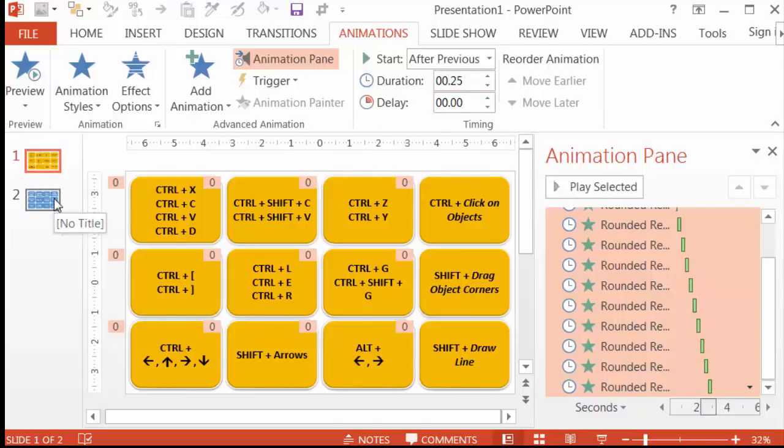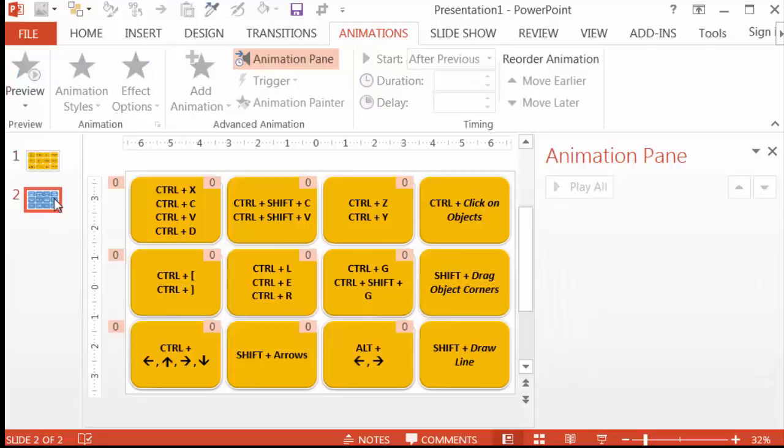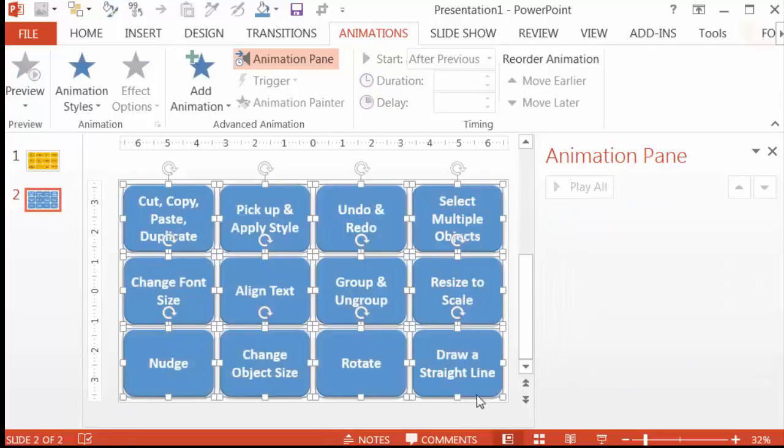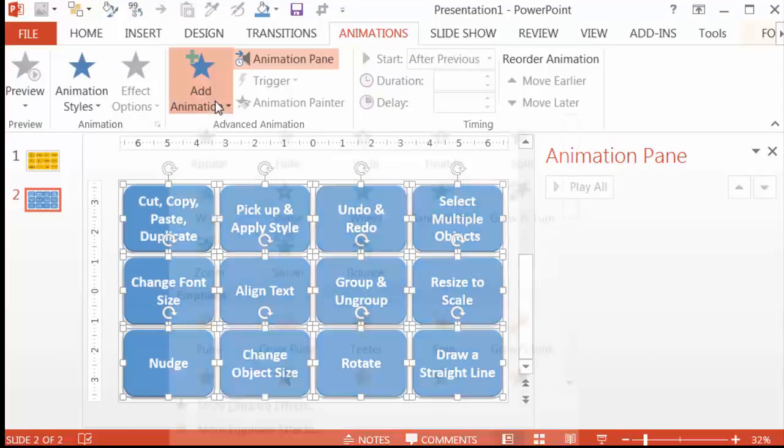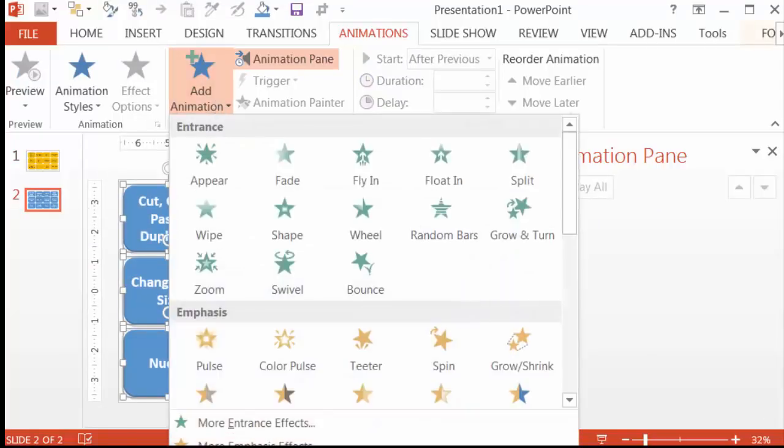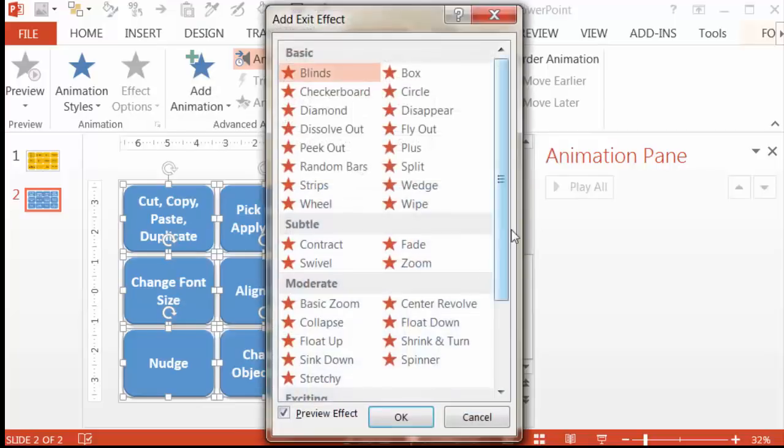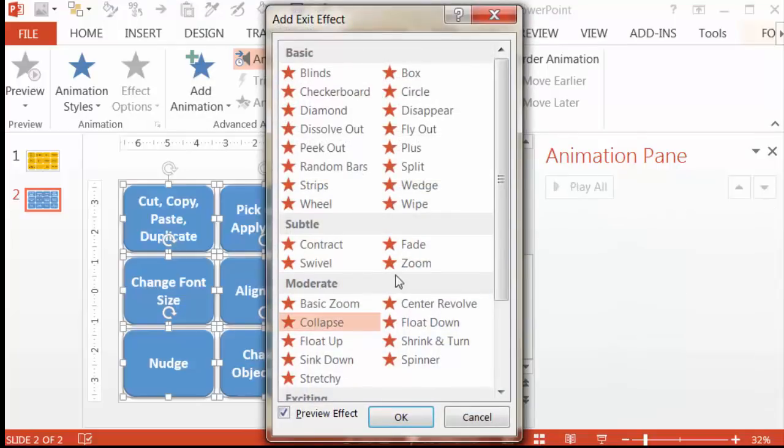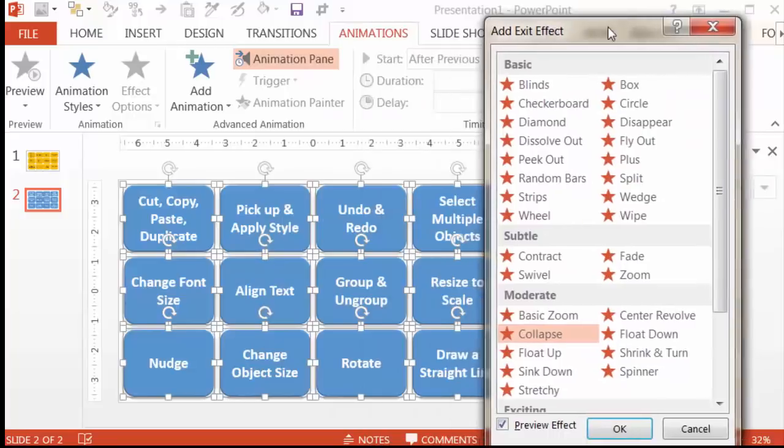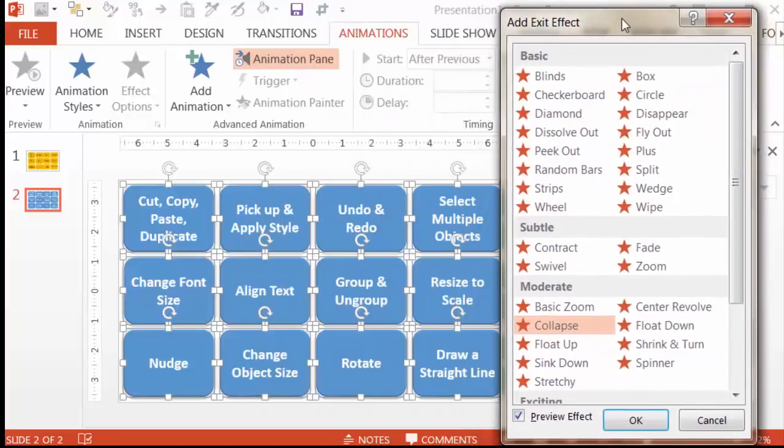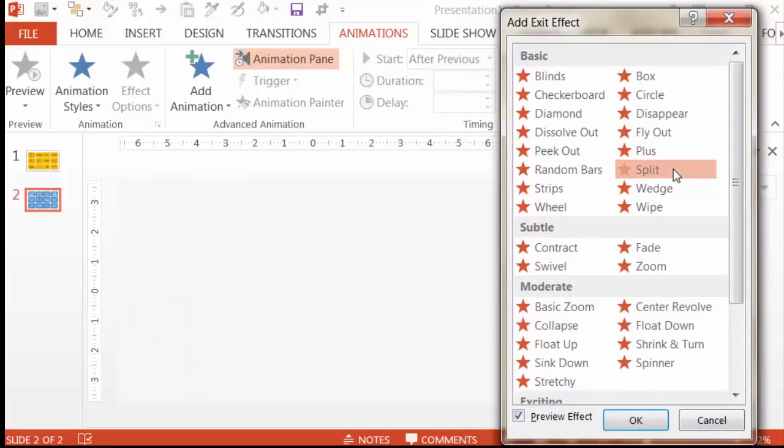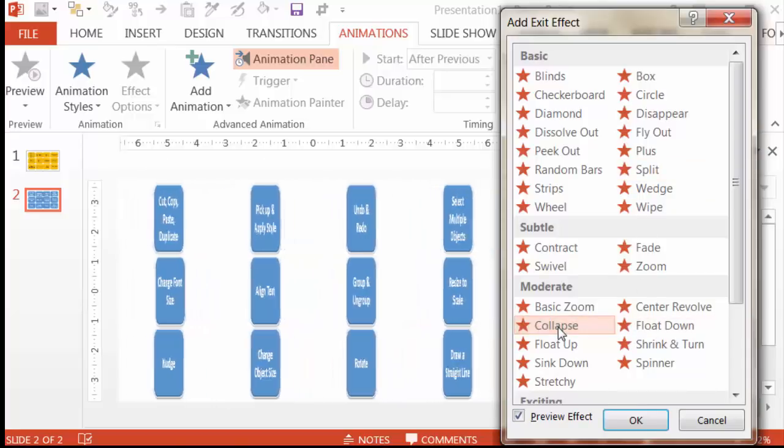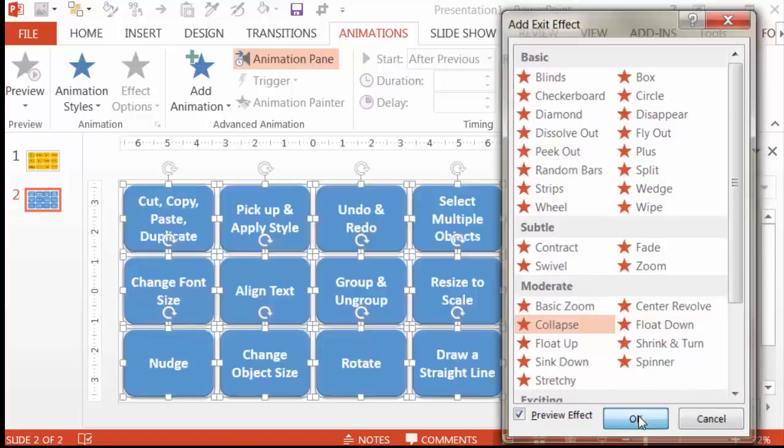Let's go to the other slide now and also add an animation to everything. This time, an exit animation of Collapse. Again, you can use a split exit effect as well if you have an older version of PowerPoint. Let's go back to Collapse though for this demonstration.